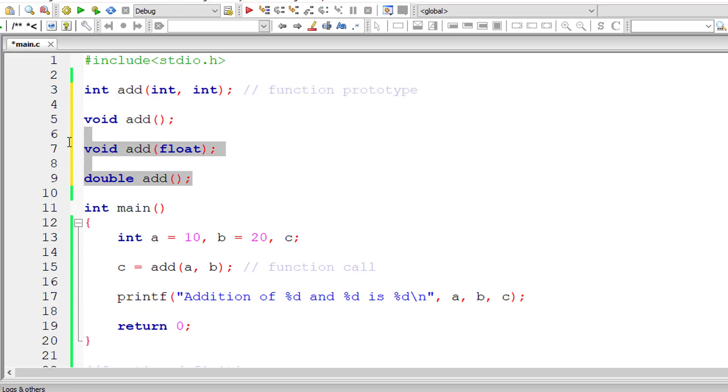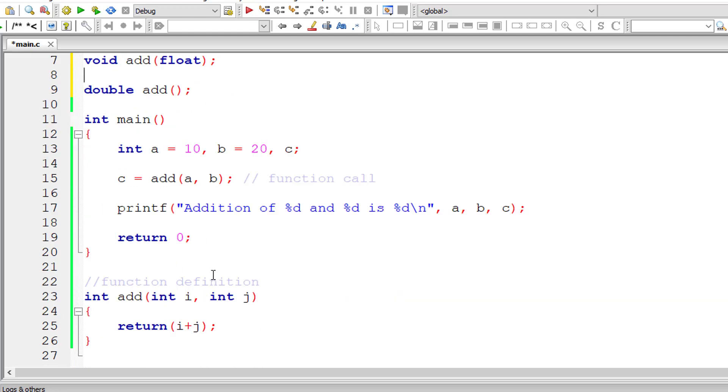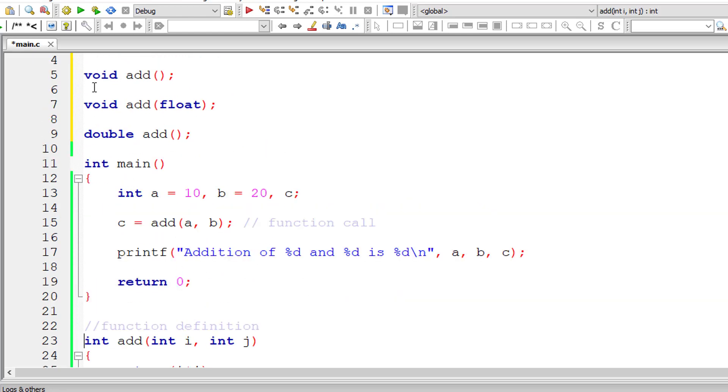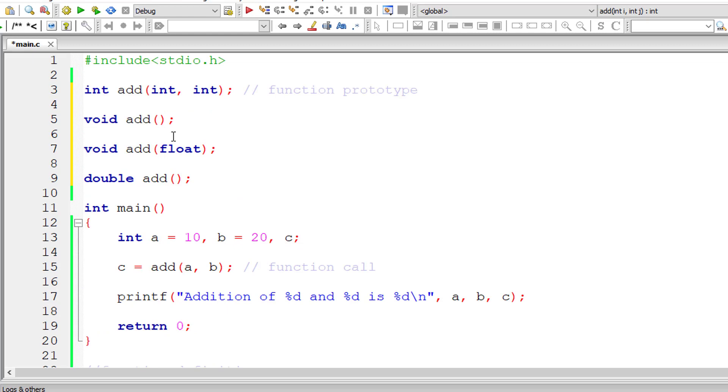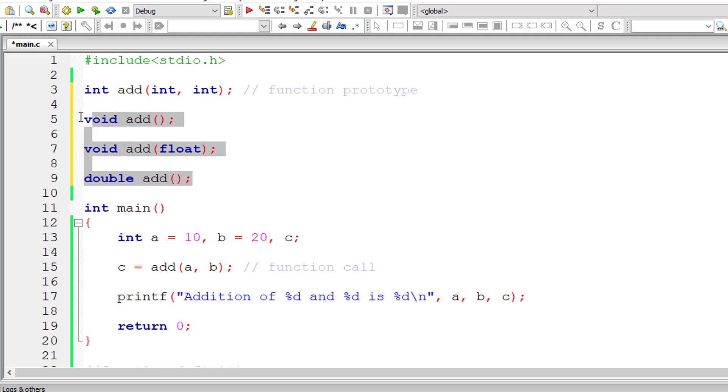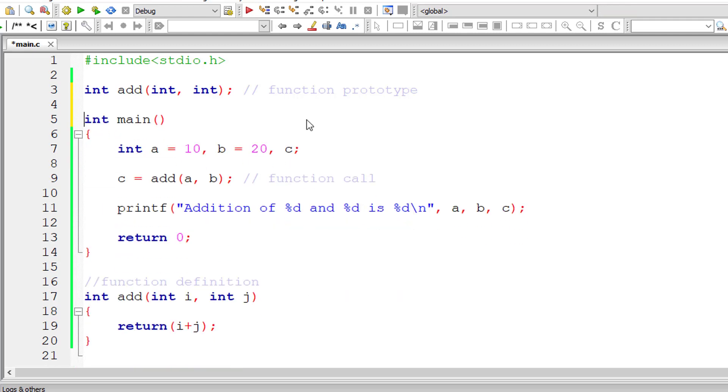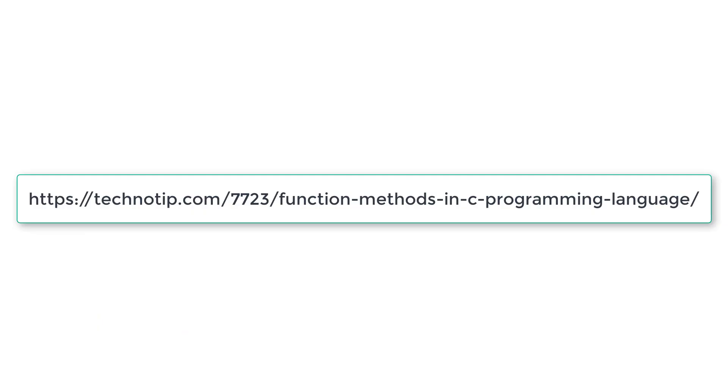We will explain everything in detail in our upcoming videos. For now, this is the brief discussion about methods or functions in C programming. Also remember, any valid C program should have main method. If you have more than one main function, then it will throw errors. It should have only one main function in a program. And this function name should not have any keywords.